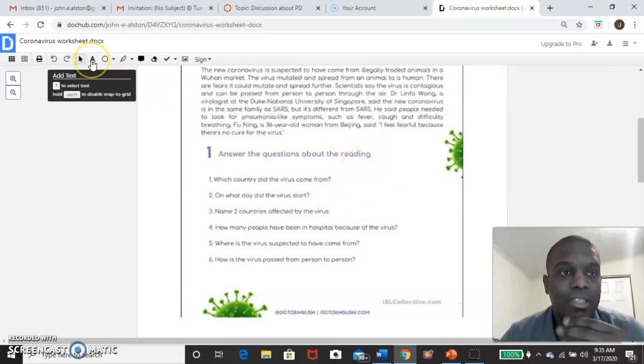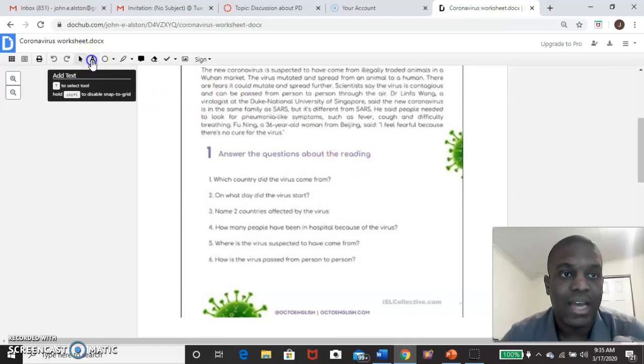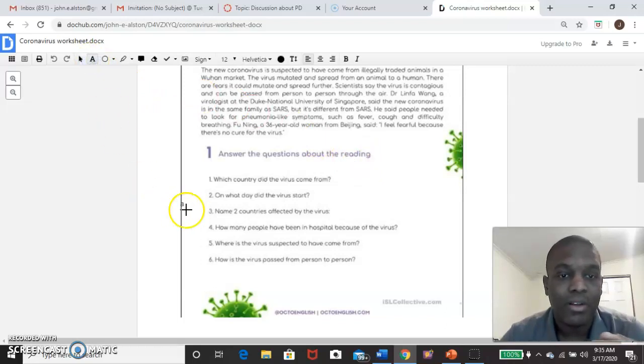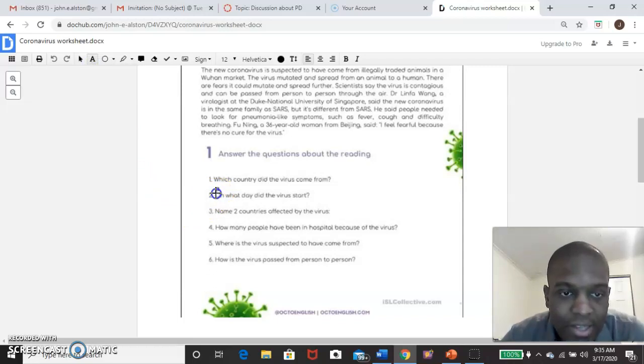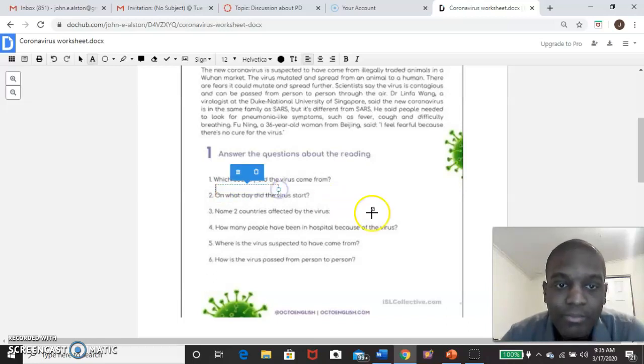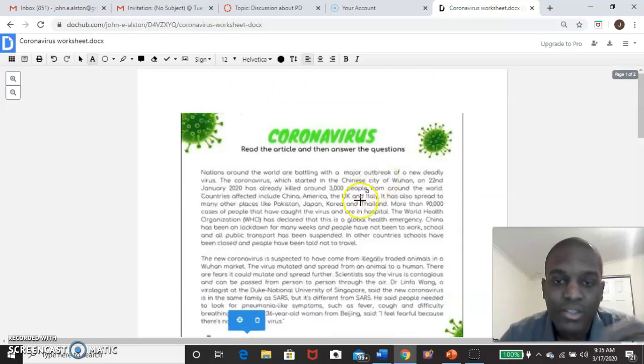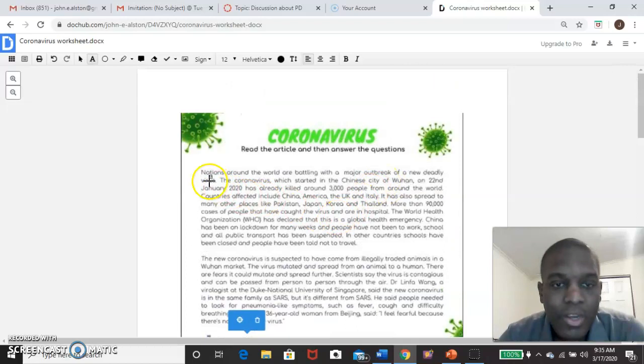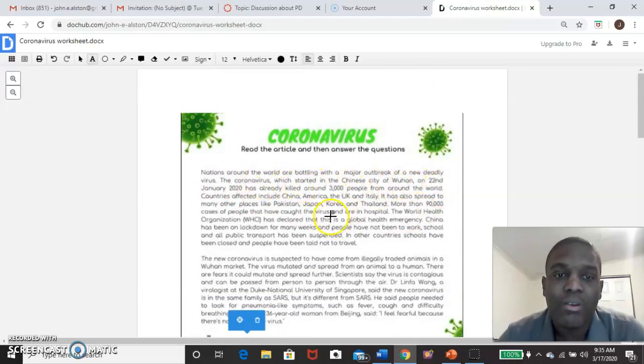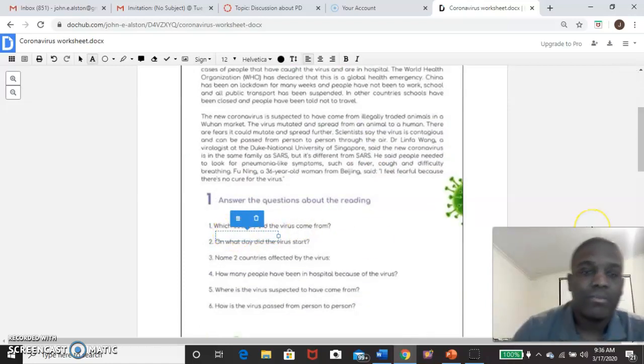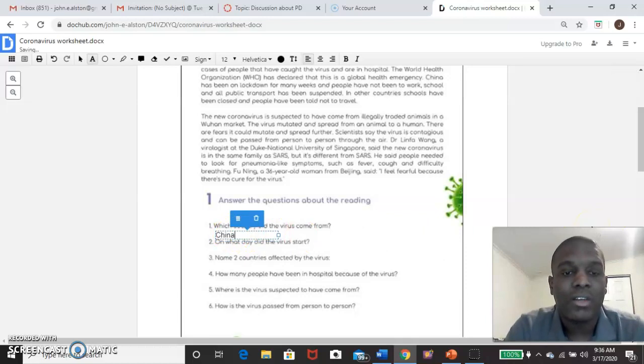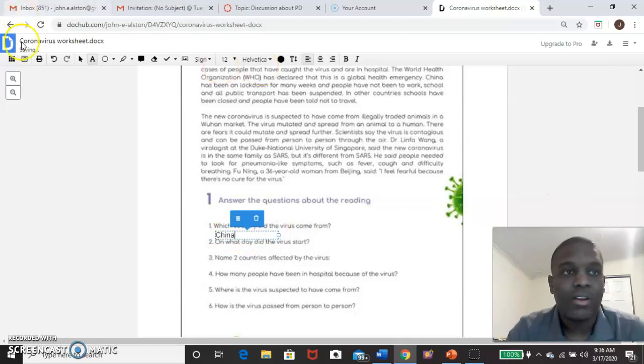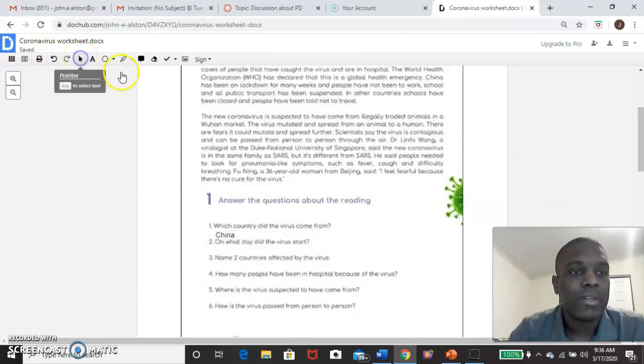So I'm going to come up here to this top bar and it says add text. I'm going to click that. I'm going to line it up right here. See how the letter A is right there. It's right where I want to write. So I'm going to press and hold it and I'm going to drag it over here. I know the answer is China, but I'm going to come up here. Like I did the reading, the coronavirus started in the Chinese city of Wuhan. So China is where it started. So I'm going to write the word China right in here. So I'm going to come right back up to click on the pointer.